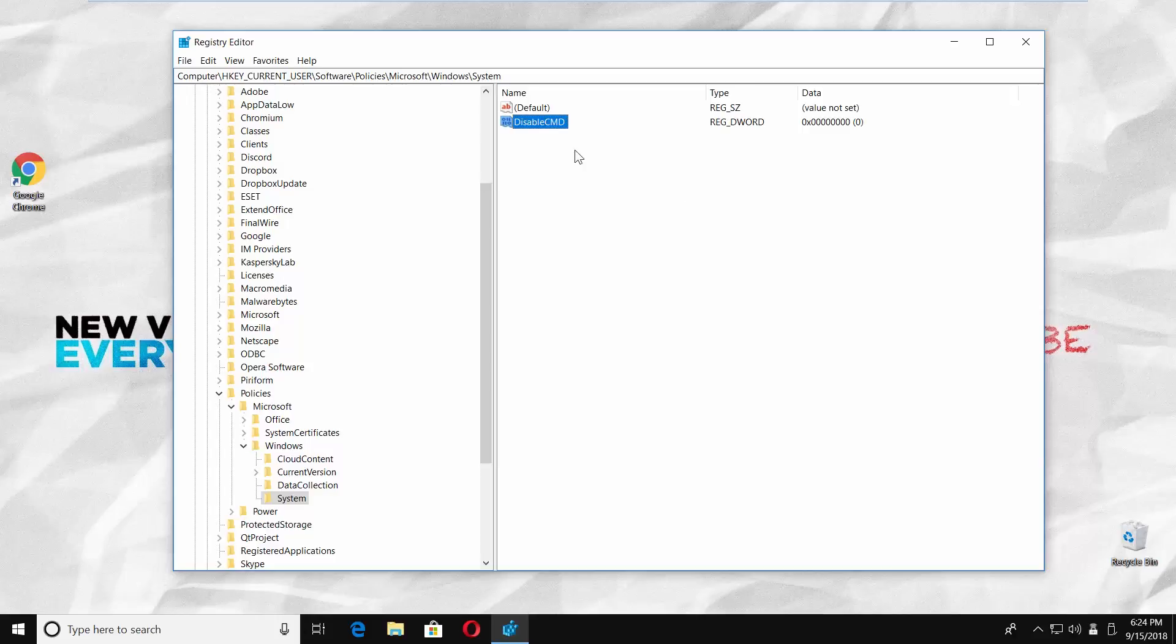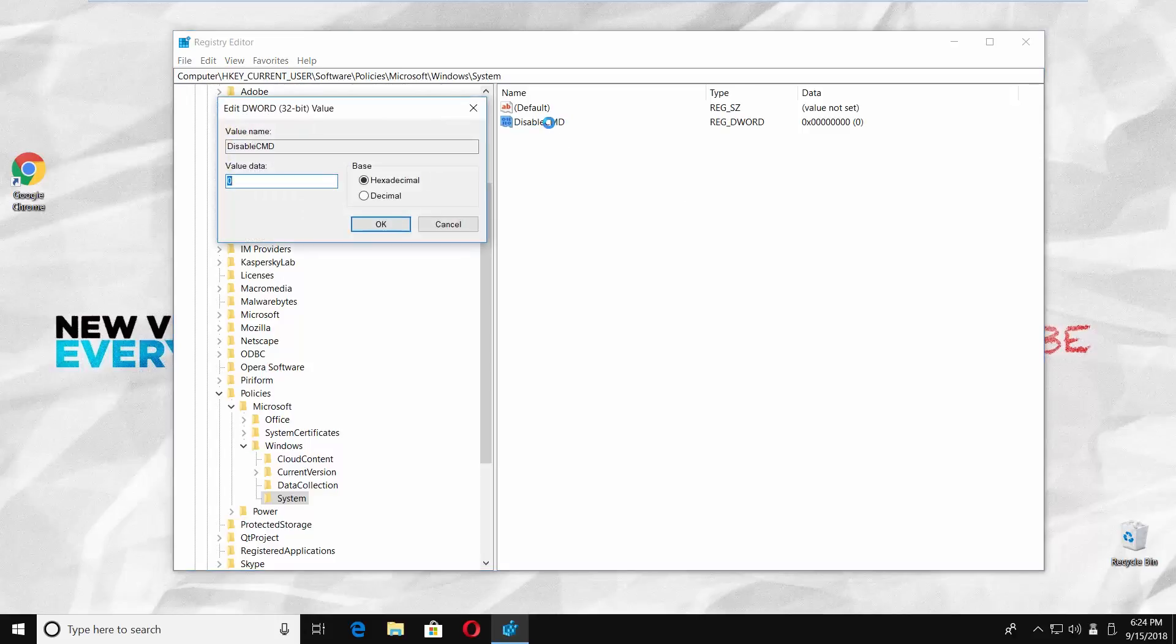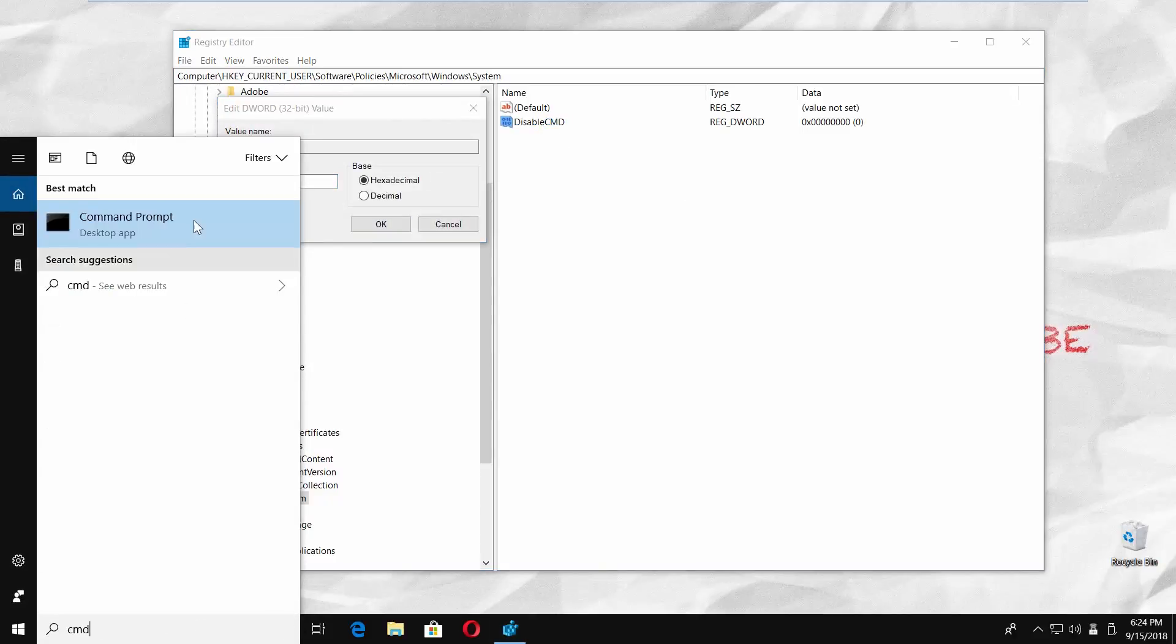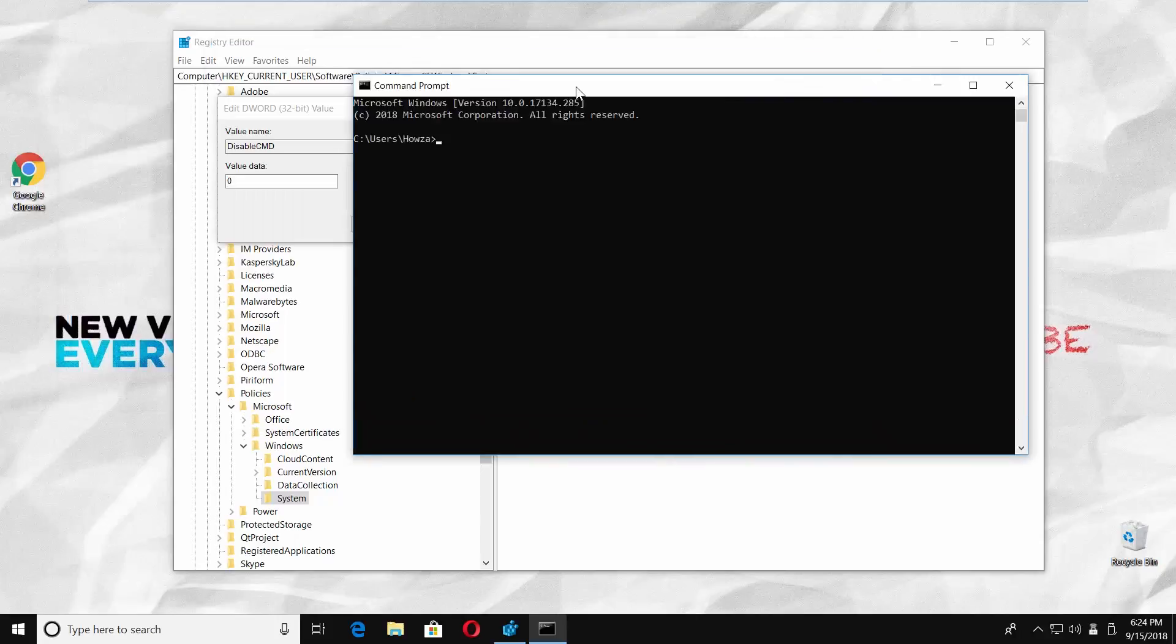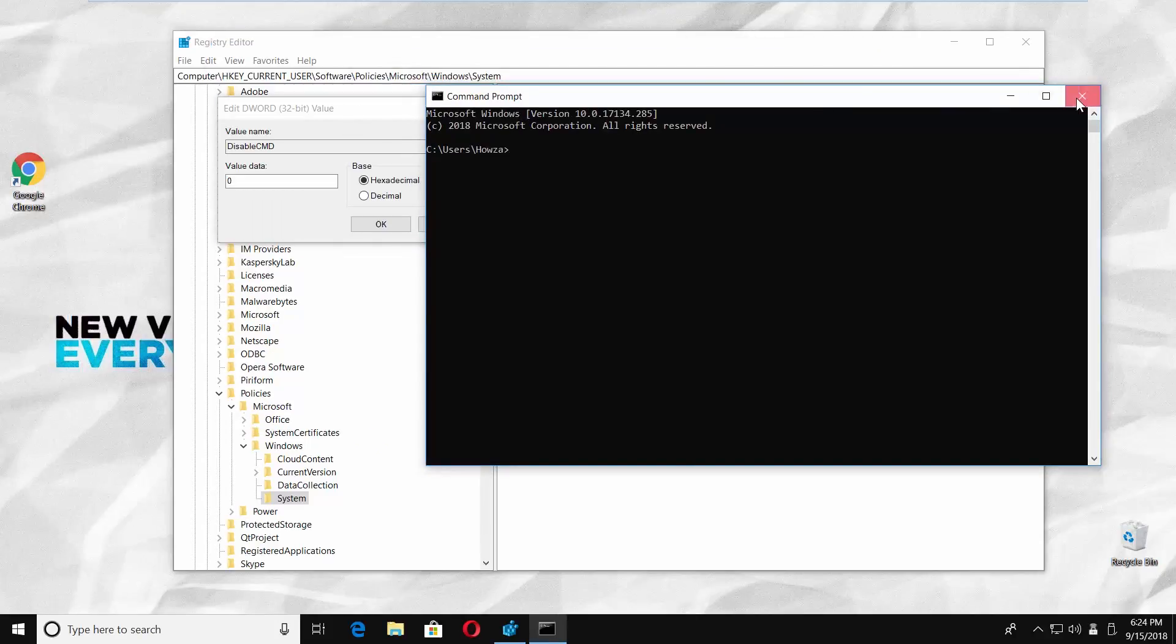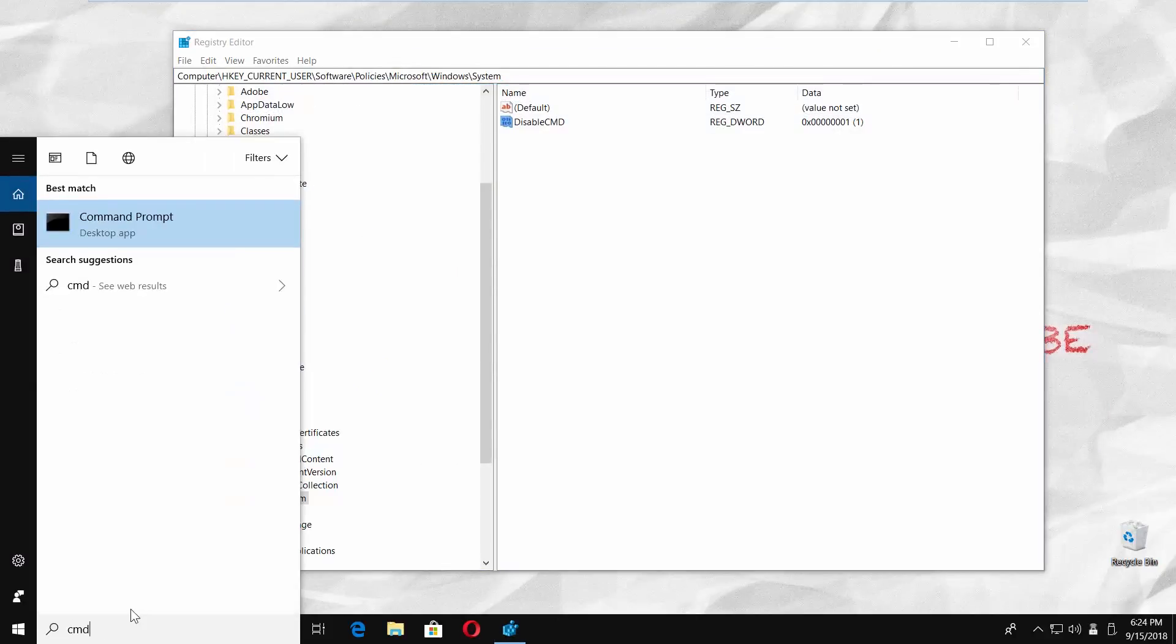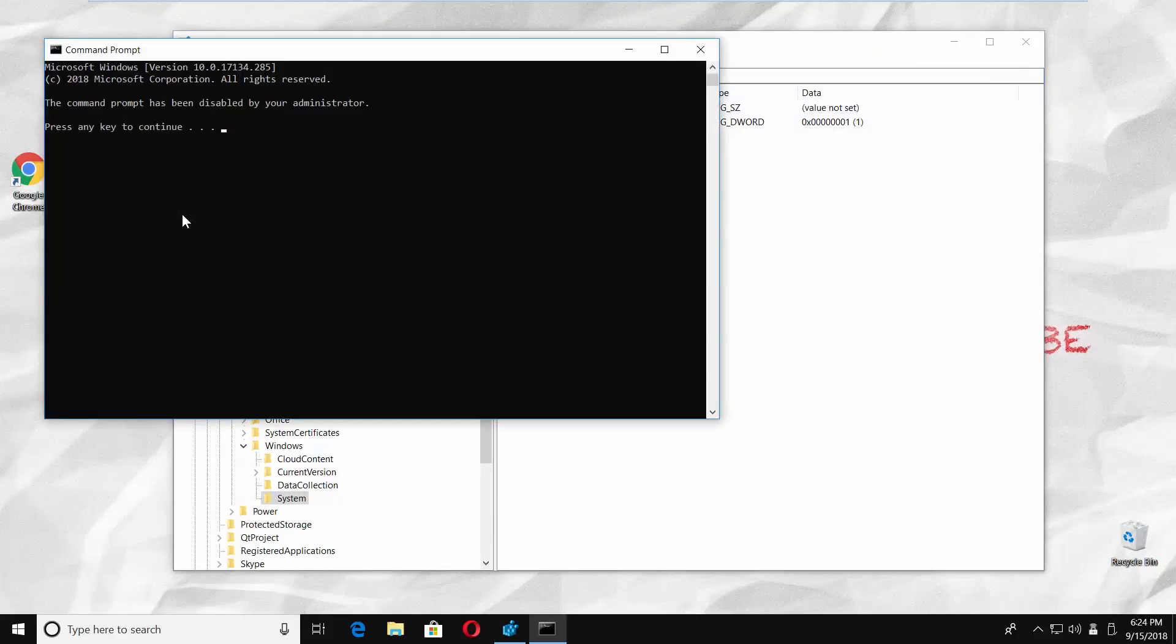Open the file. Set the value to 1 and click OK. CMD is now disabled.